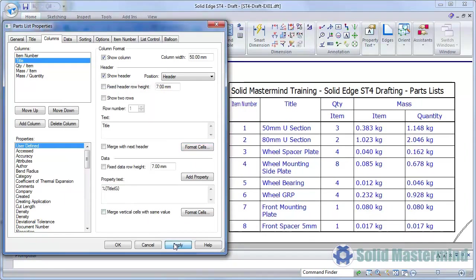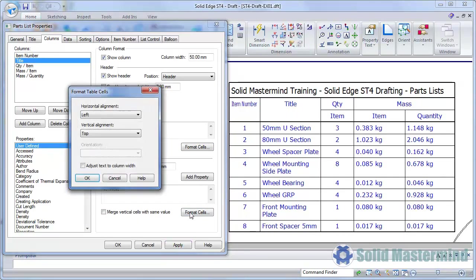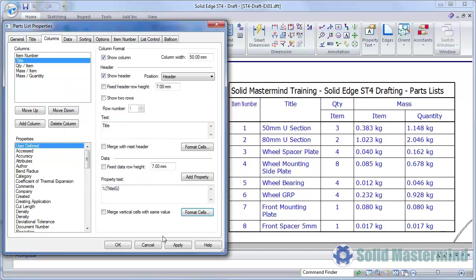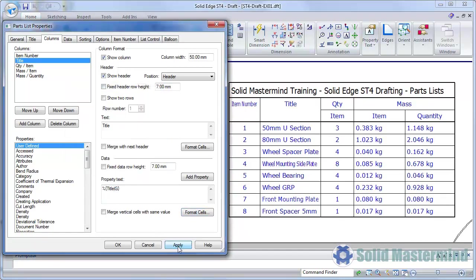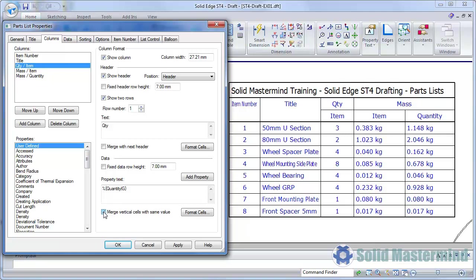We have similar control over the data text within the table. The Format Cells command allows control over the alignment and we can also choose the Adjust to Fit option so that the text does not wrap onto multiple lines as before. Also, the Merge Vertical Cells option is available. This will merge together any vertical cells that have the same value as shown in the Quantity column.